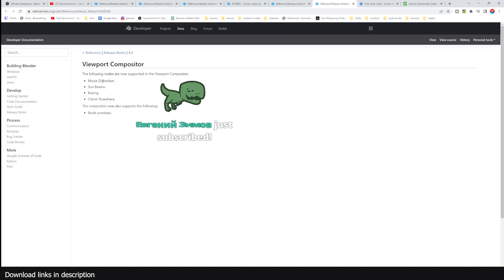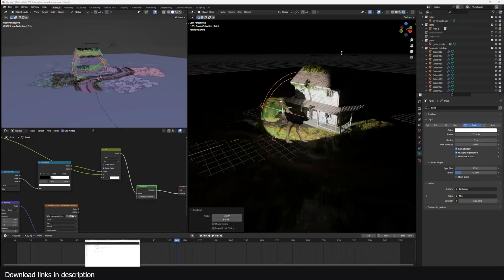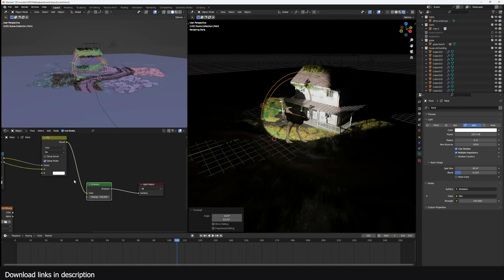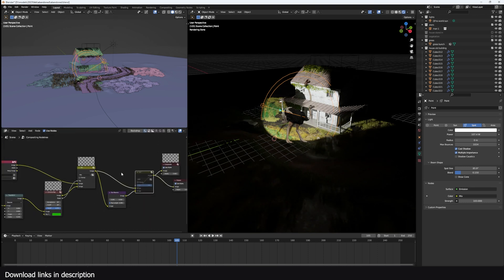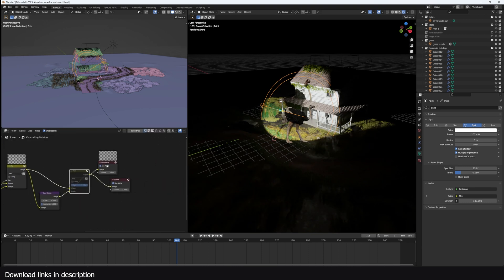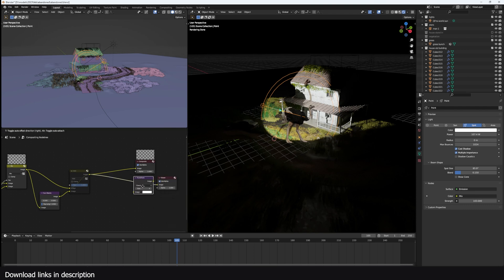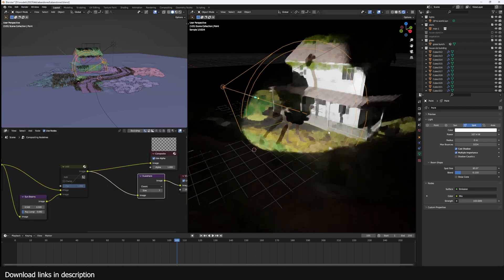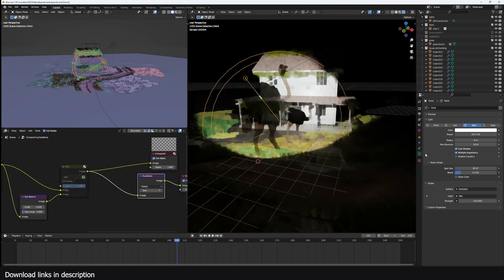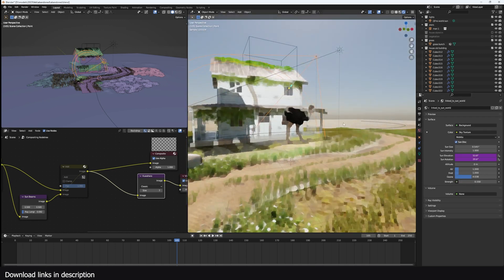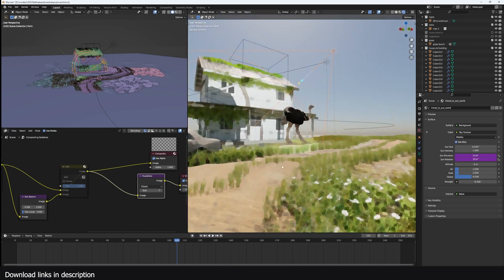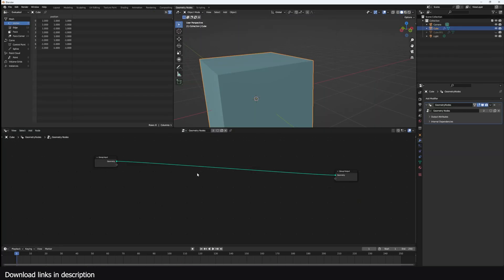The movie distortion is also supported and keying is supported. We have looked at that. Sunbeams are supported and the classic Kuwahara, I didn't even know what that was, but it seems to be just a way to blur things. So if I go to the compositor here and just add that after everything here, you can do a Kuwahara node. It's a way to blur things like that. Let me bring back my sky light. You see it gives this painty feel. Looks amazing.